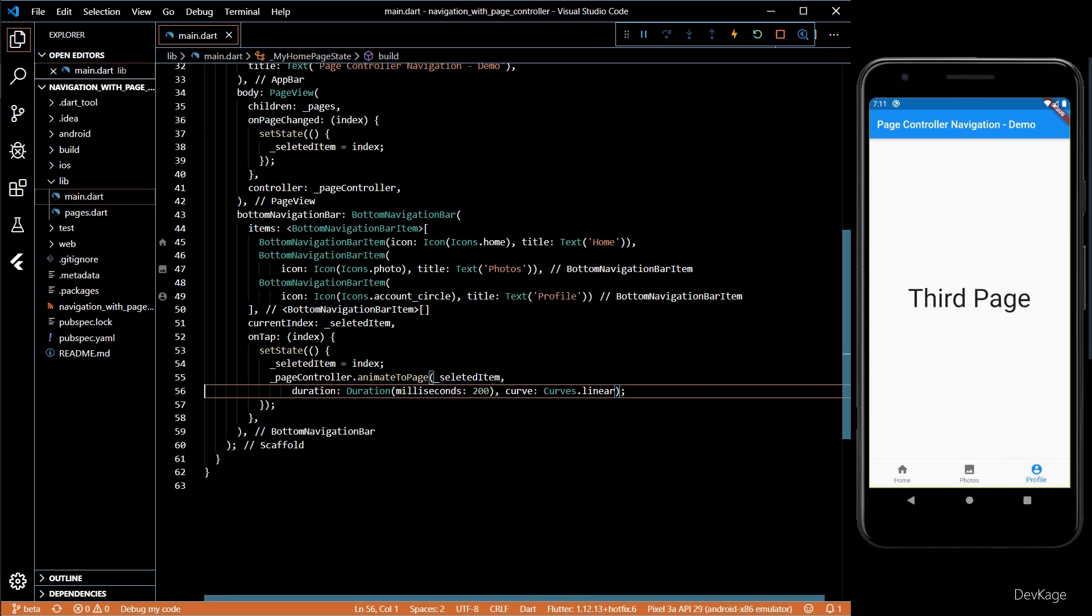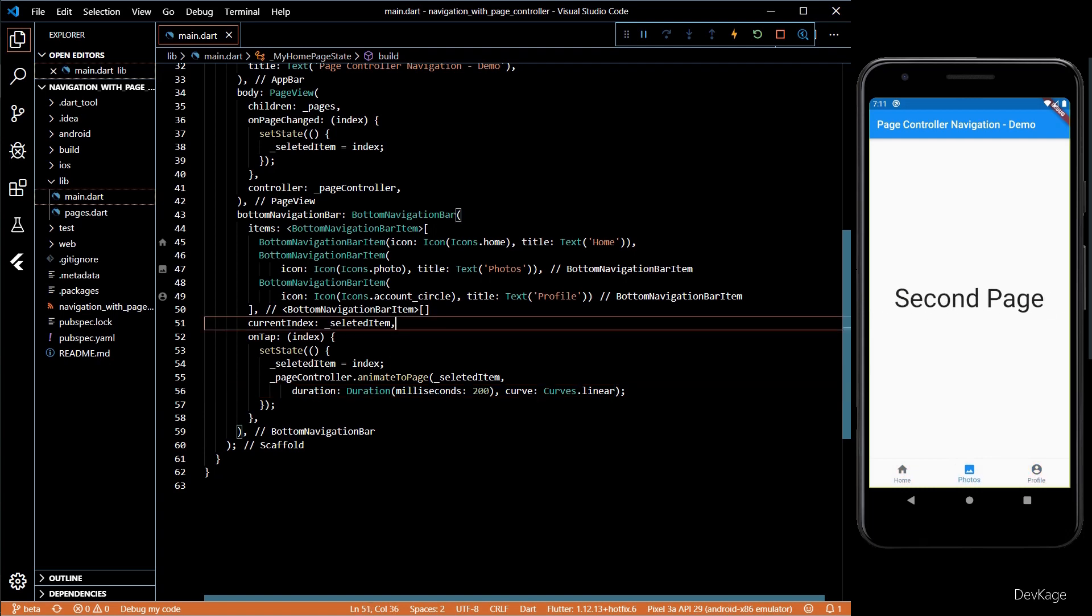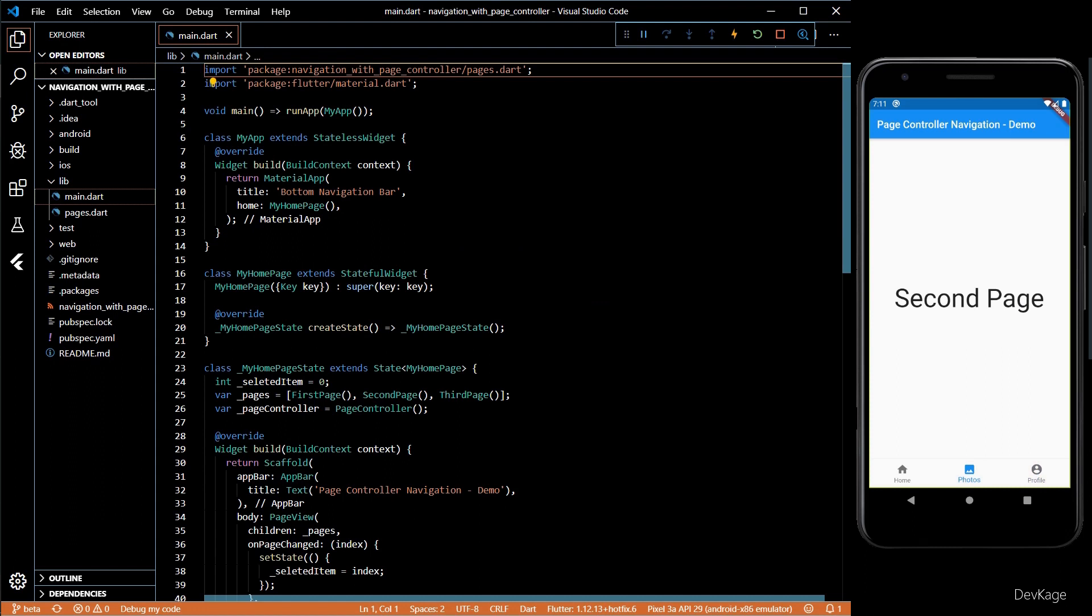I can see that when I select the bottom navigation bar items the pages update correctly. So this was it guys. Using these techniques you can switch between pages using both bottom navigation bar and swipe gestures.